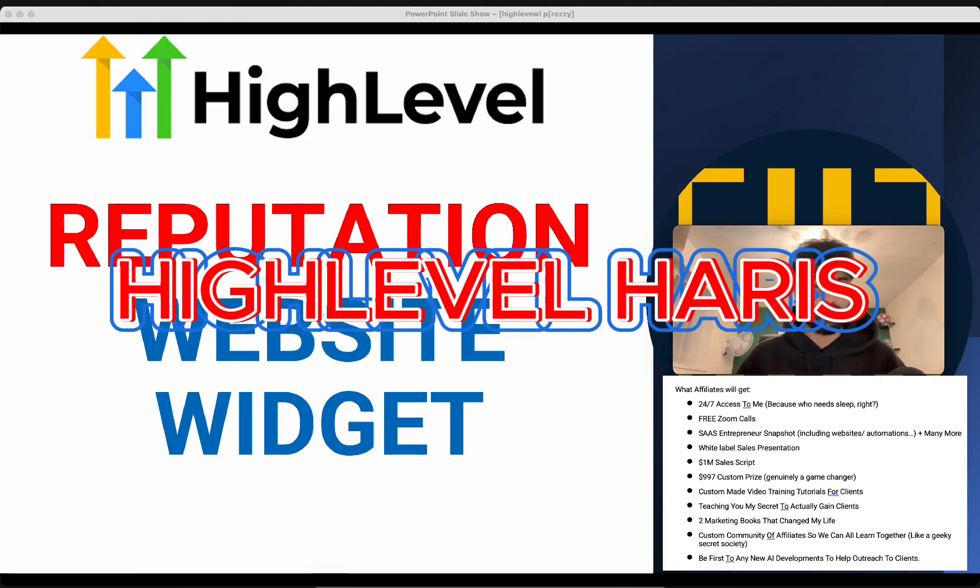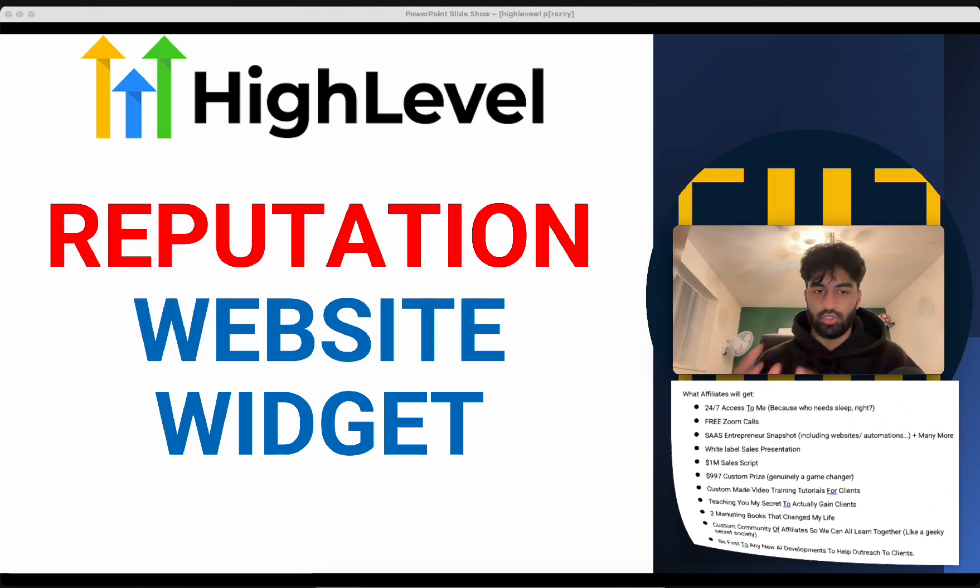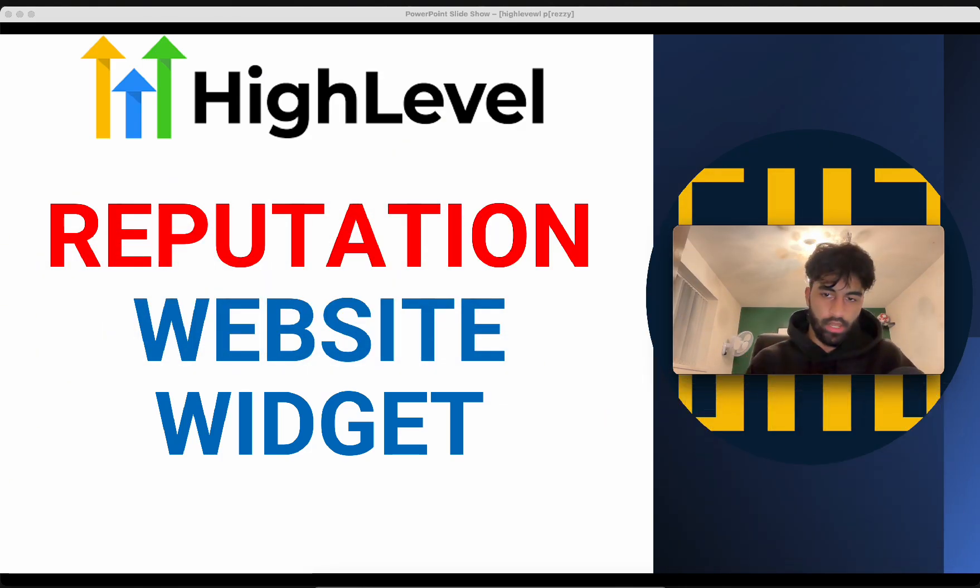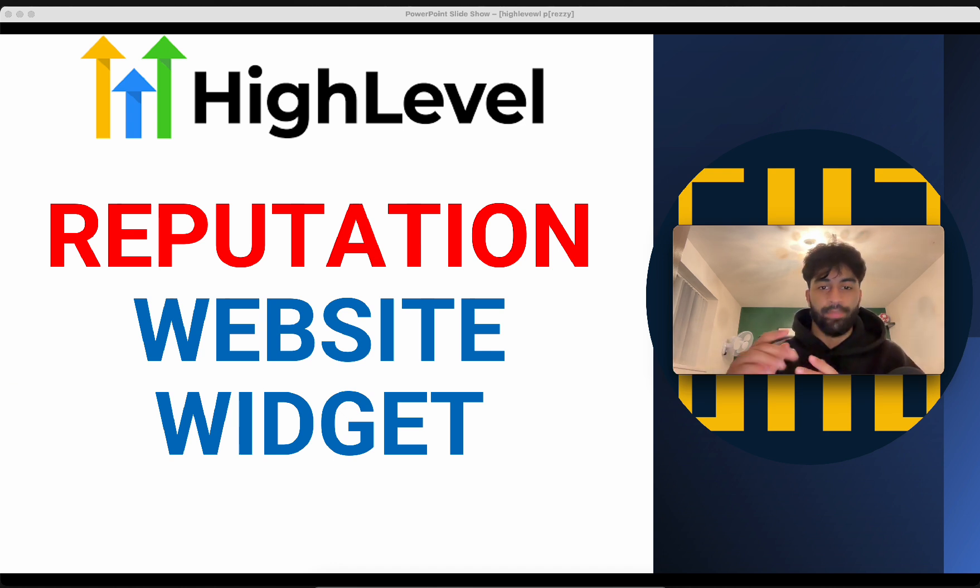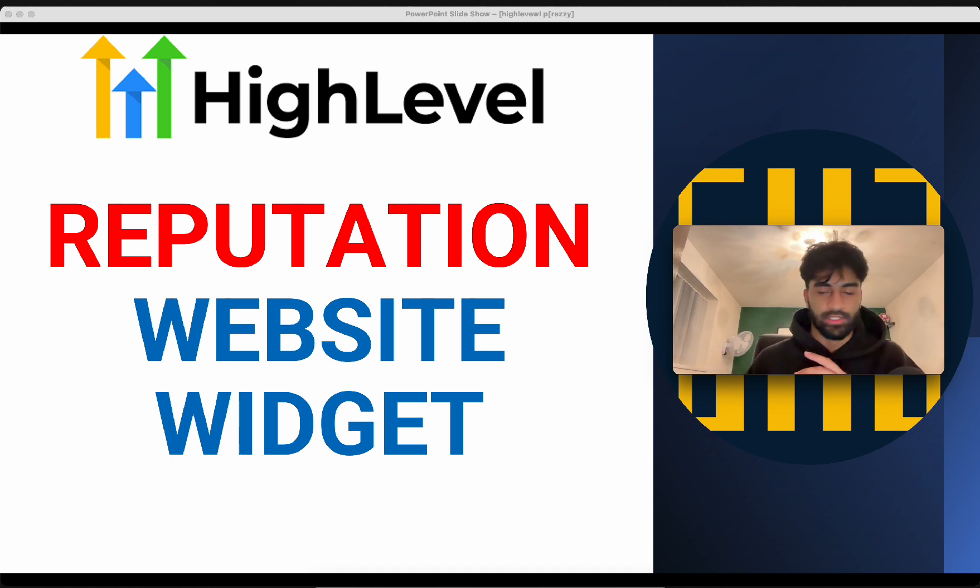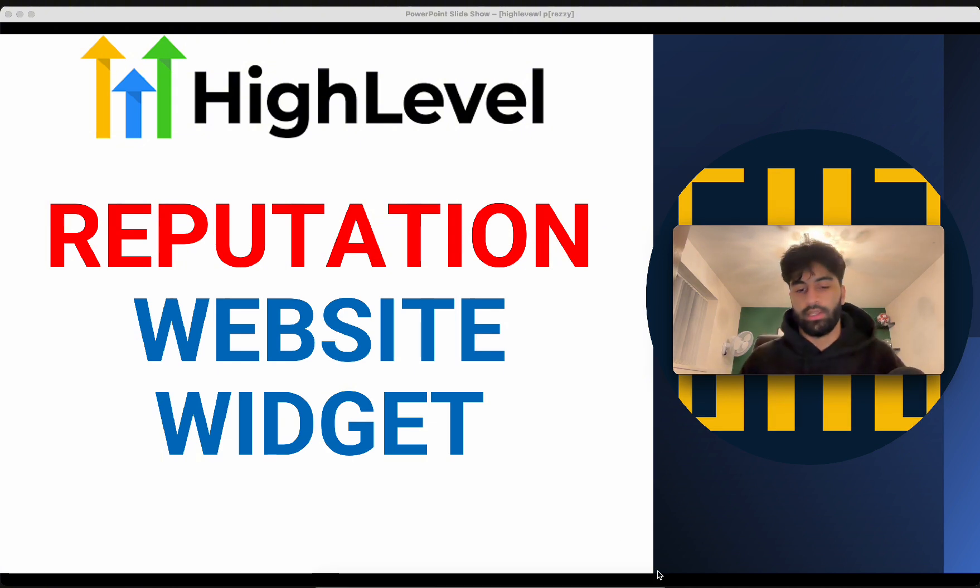Today I'm going to show you something super cool: you can put a reputation widget on your website so any potential clients that jump on your website can scroll through all the Google reviews, and you can edit how it looks to your liking. So let's do that.